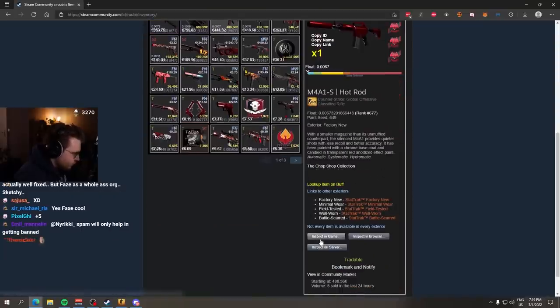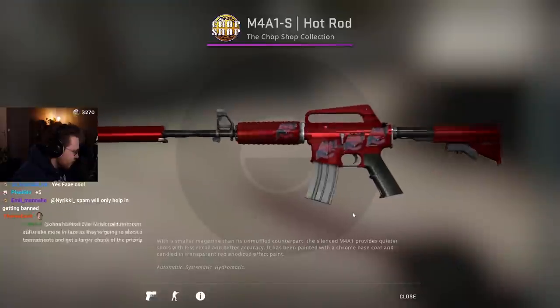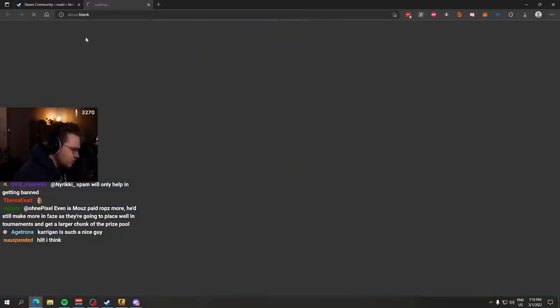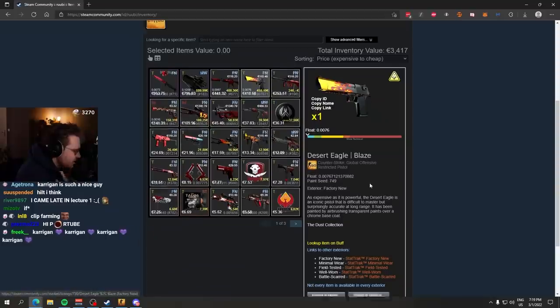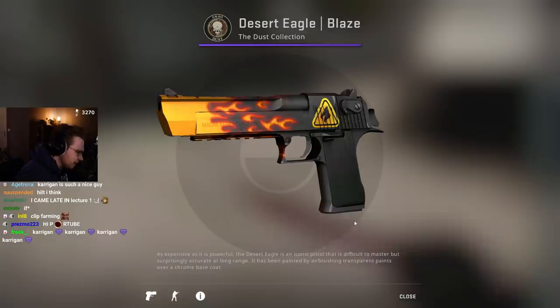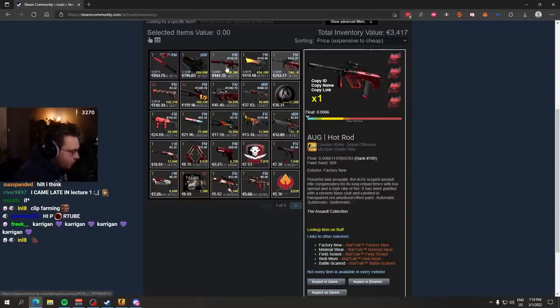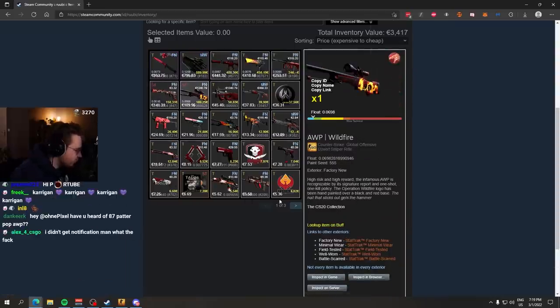We have an M4 Hot Rod being his most expensive skin with four Hellraisers, non-holos. Those are each like 20 bucks or something. We have a Deagle Blaze. We have a full red inventory, I guess. 4x Hellraisers as well on the AWP Hot Rod. M4 Hot Rod, AWP Hot Rod, same stickers. Makes sense.